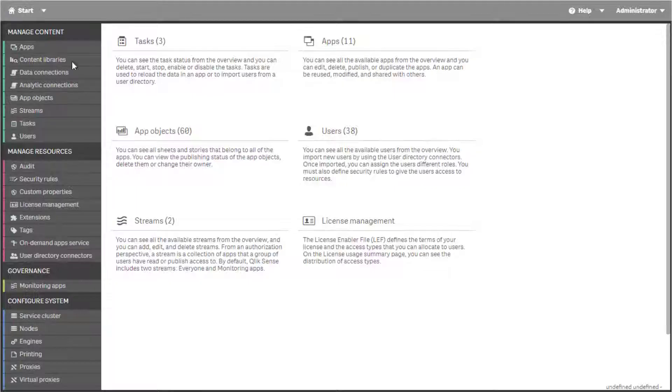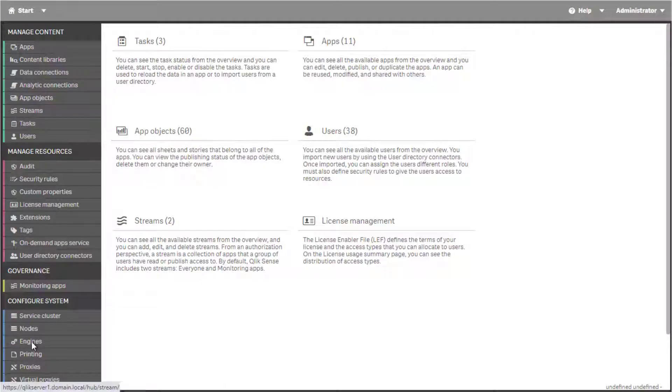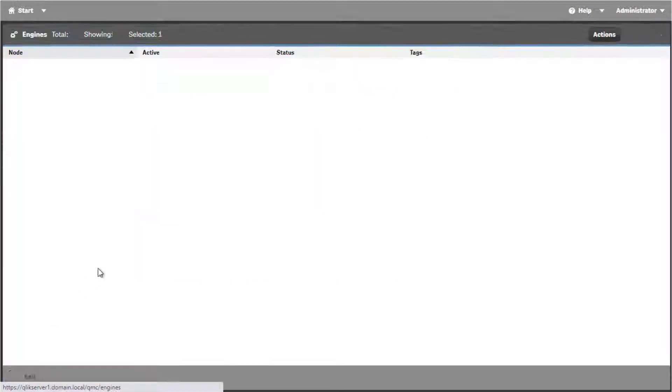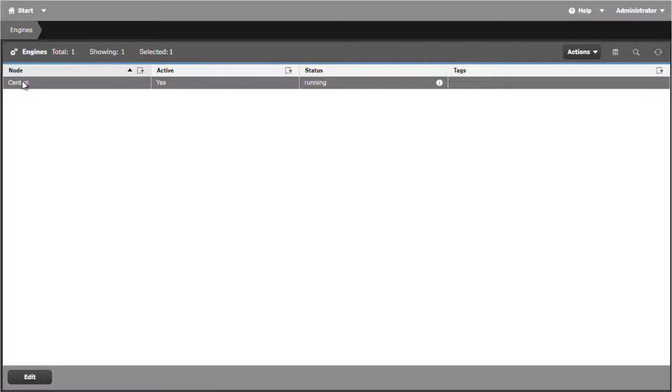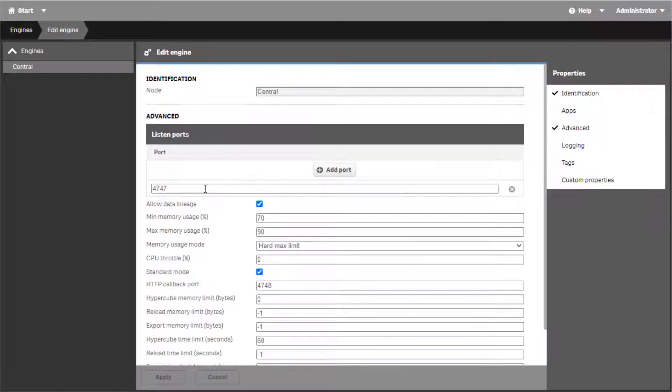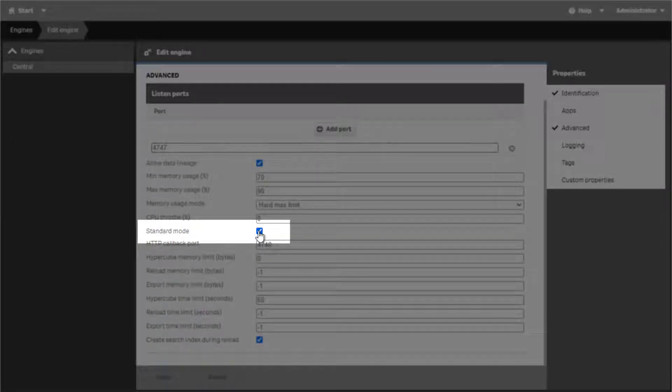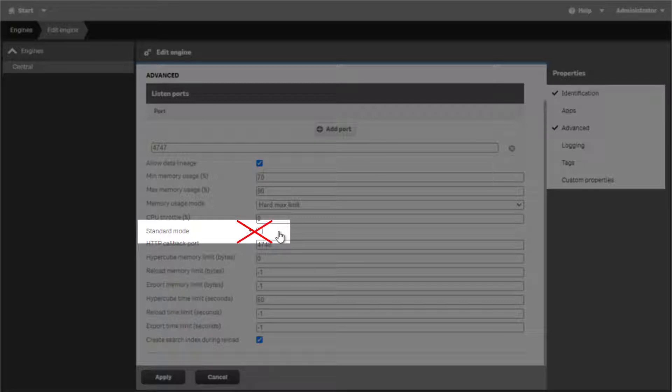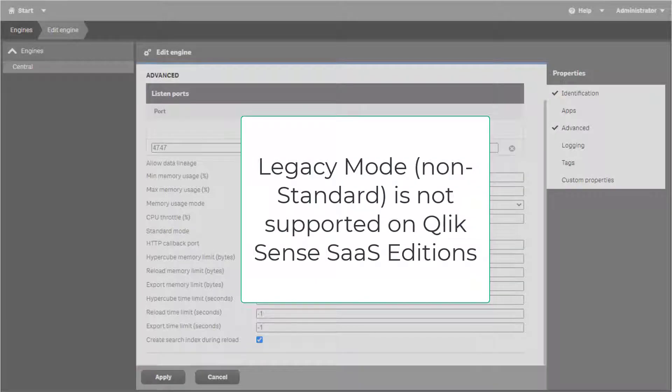In QlikSense, Legacy QlikView mode can be enabled by disabling standard mode under the engine's configuration in QMC. However, this is not a recommended practice due to security considerations. Also, Legacy mode is not supported in QlikSense SaaS editions.